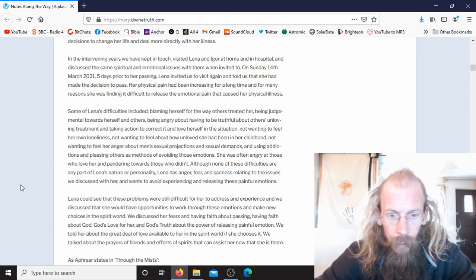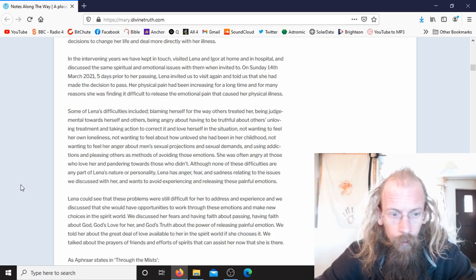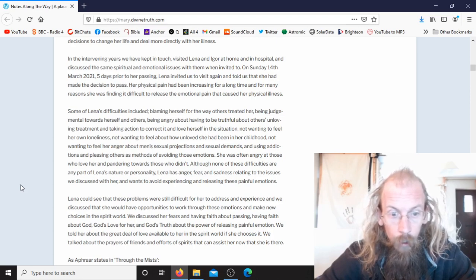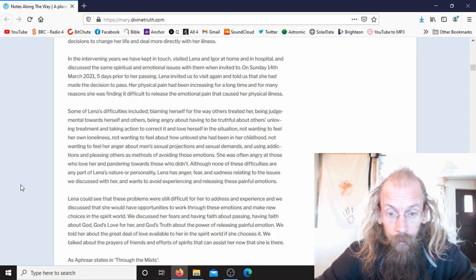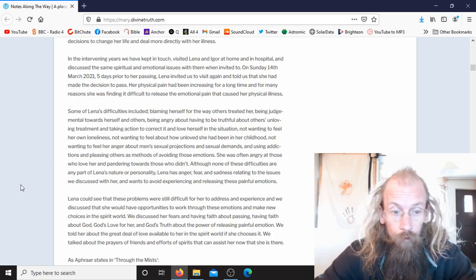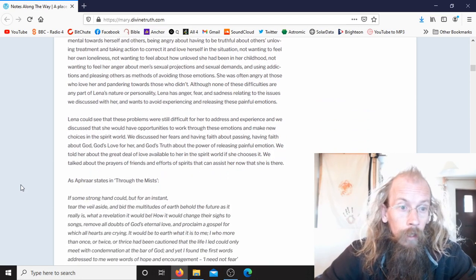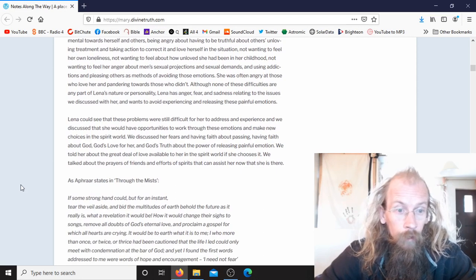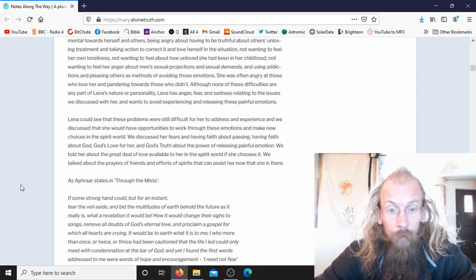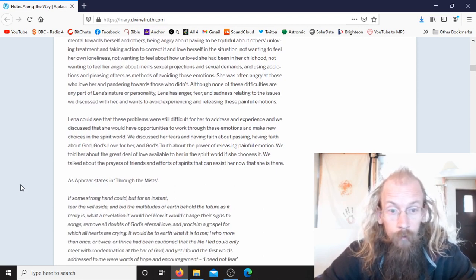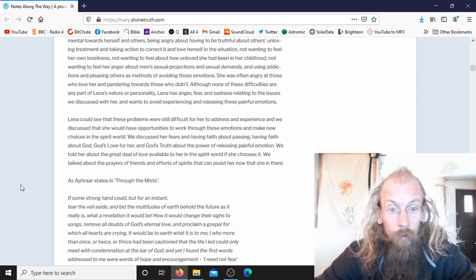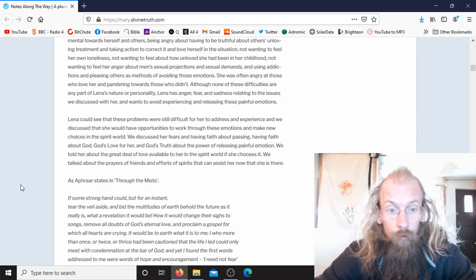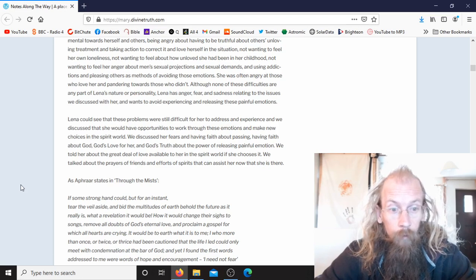Lina has anger, fear, and sadness relating to the issues we discussed with her and wants to avoid experiencing and releasing these painful emotions. Lina could see that these problems were still difficult for her to address and experience, and we discussed that she would have opportunities to work through these emotions and make new choices in the spirit world.